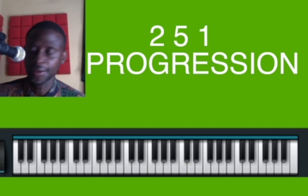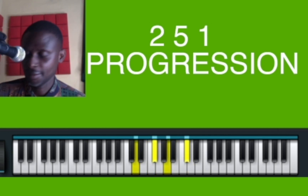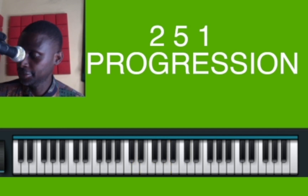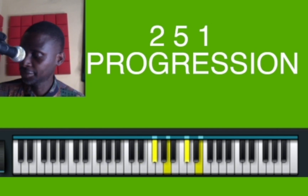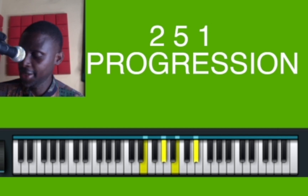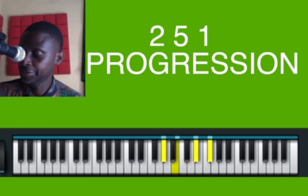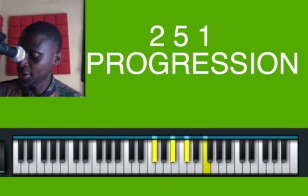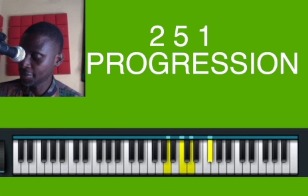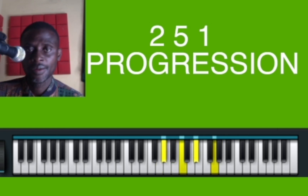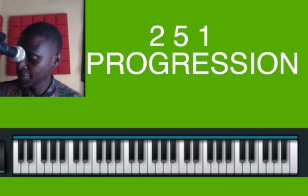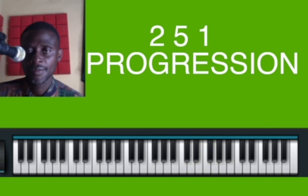Continuing through the keys: E-flat, E, G, G sharp, A, E-flat, and B — demonstrating the 2-5-1 progression across all remaining keys.